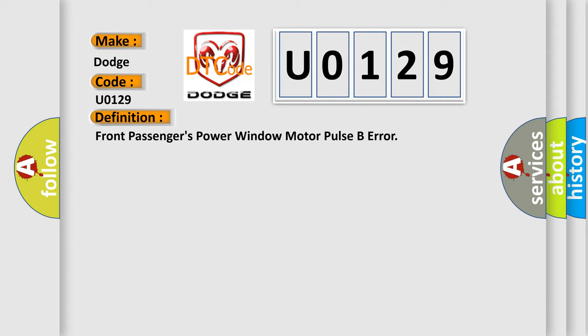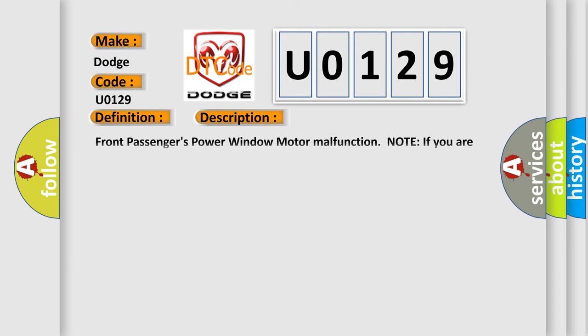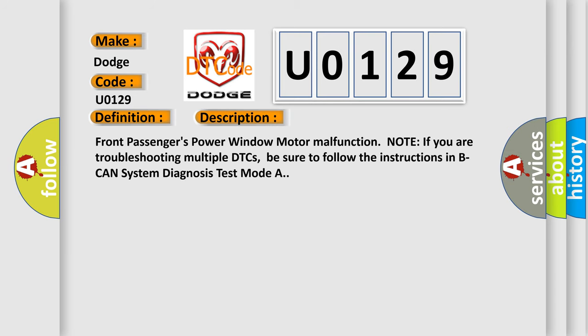And now this is a short description of this DTC code. Front passengers' power window motor malfunction. Note: if you are troubleshooting multiple DTCs, be sure to follow the instructions in B CAN system diagnosis test mode A.